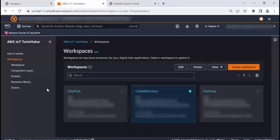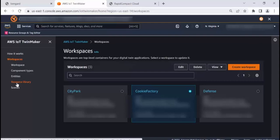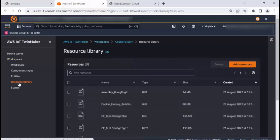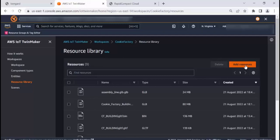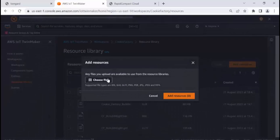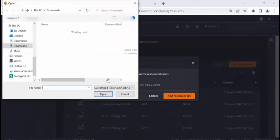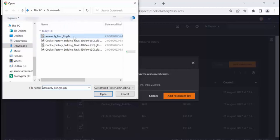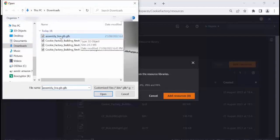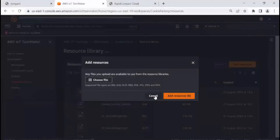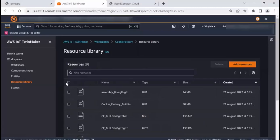So in AWS IoT TwinMaker, I've got a number of workspaces. I'm going to select the cookie factory and within the workspace, I'm going to go to the resource library where I can upload the various resources, which are the GLB or GLTF files. So all I need to do is click on add resources and choose the particular file. In this case, I've already added it, but the process would be you just select the file, open and add resource. That's it. It won't take very long to load.